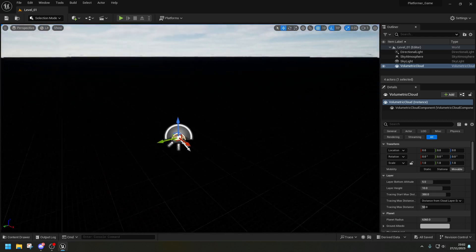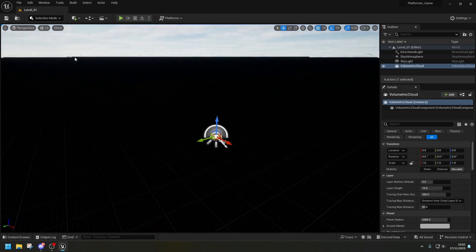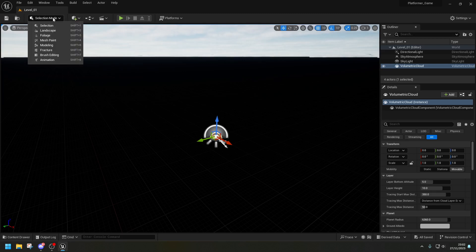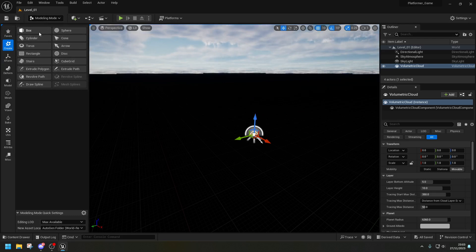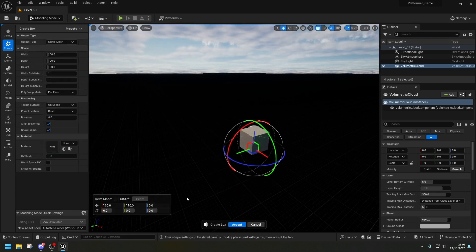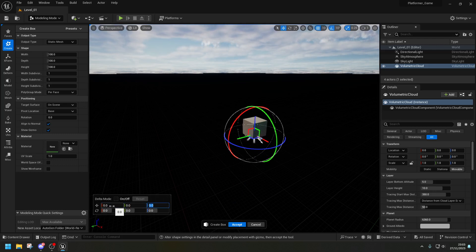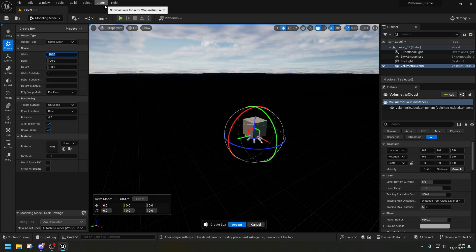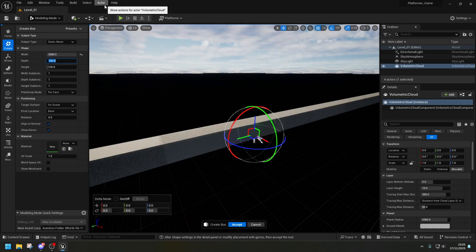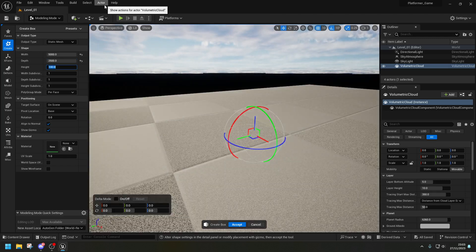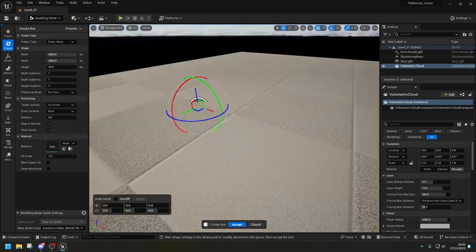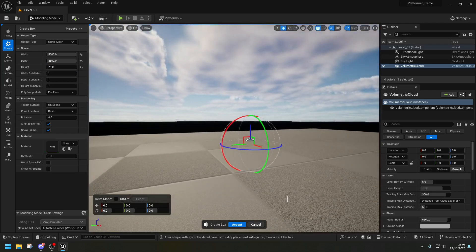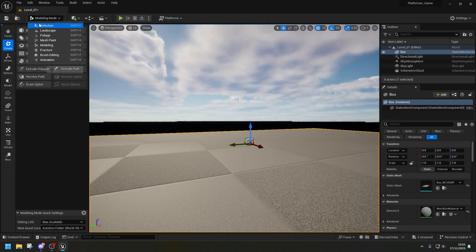Next, I need to put a piece of geometry so we can walk on it when we have a character. Switch from Selection Mode to Modeling Mode, click on Box, place it at 0, 0, 0. Set the width to about 5000, depth to 2500, and height to 25 — it doesn't need to be that thick. Click Accept and go back to Selection Mode.